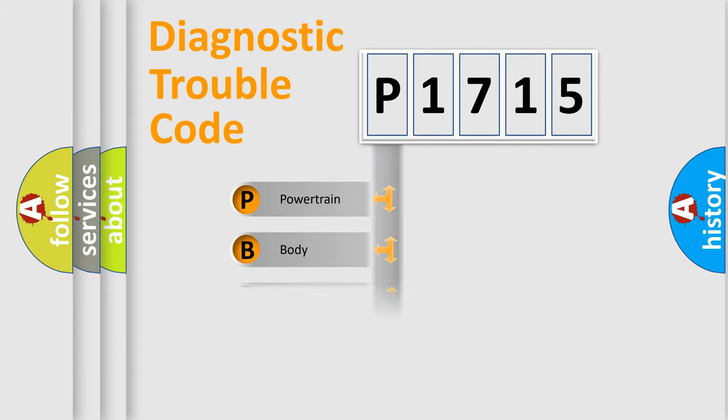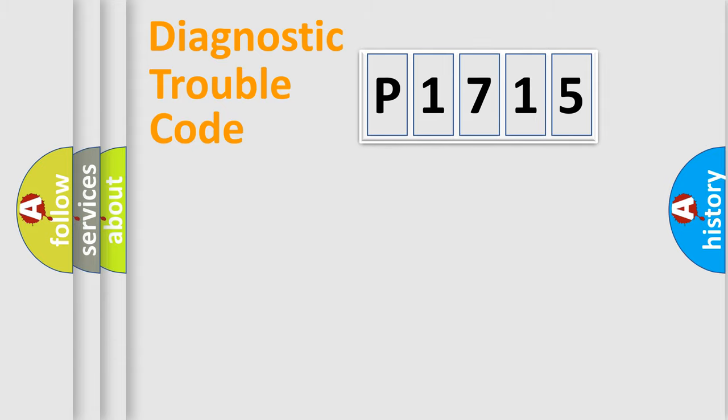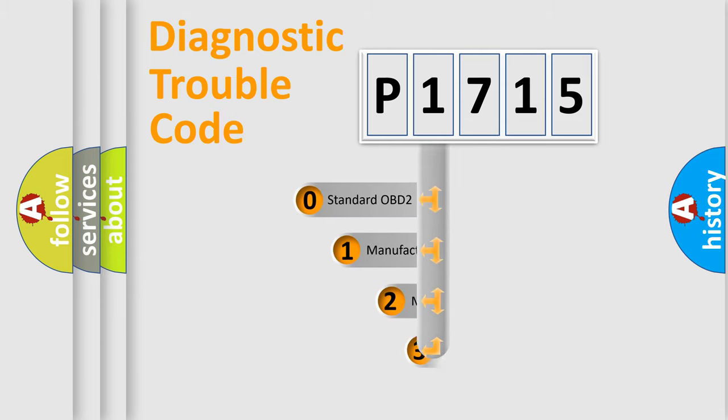Powertrain, Body, Chassis, Network. This distribution is defined in the first character code.